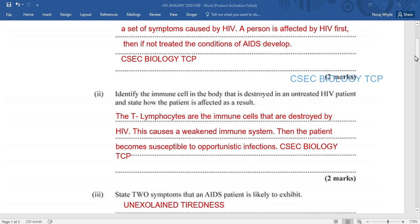It's very important that if one is affected by HIV, that they be treated at the earliest possible time so that the condition will not move on into AIDS.